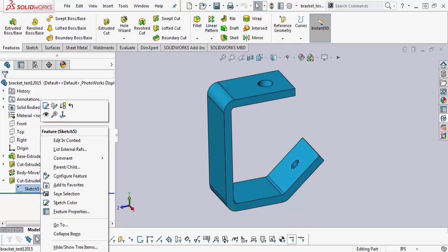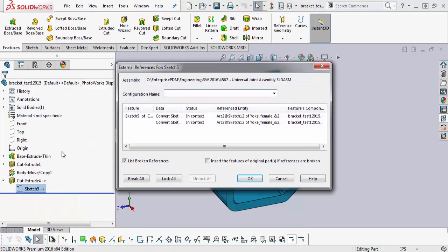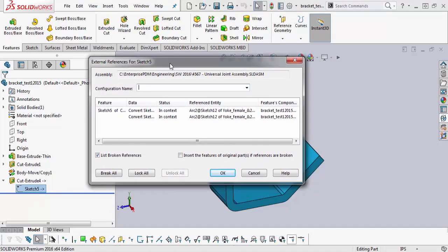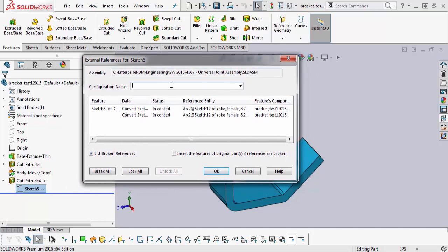So you want to right-click and list external references. This dialog is where all that information is collected. So the first thing that you'll notice is it lists the assembly.